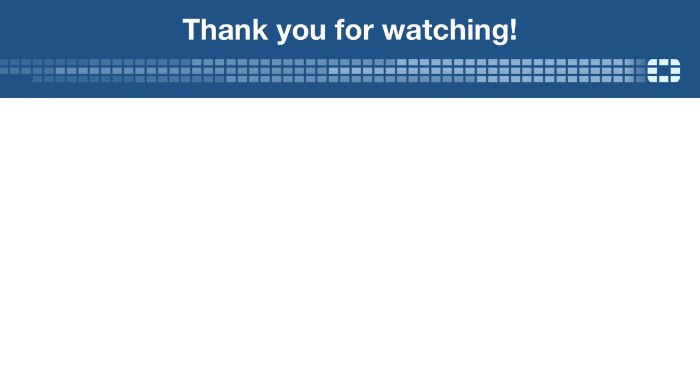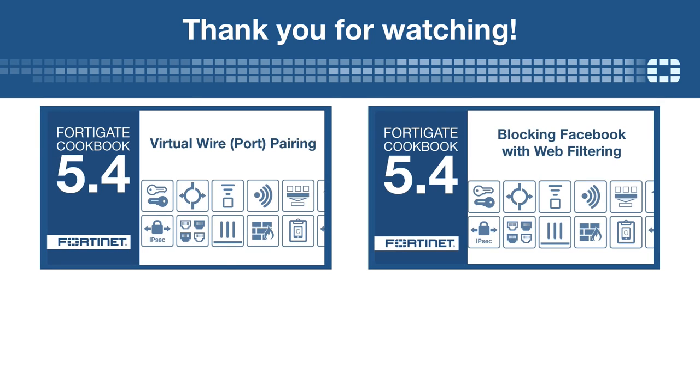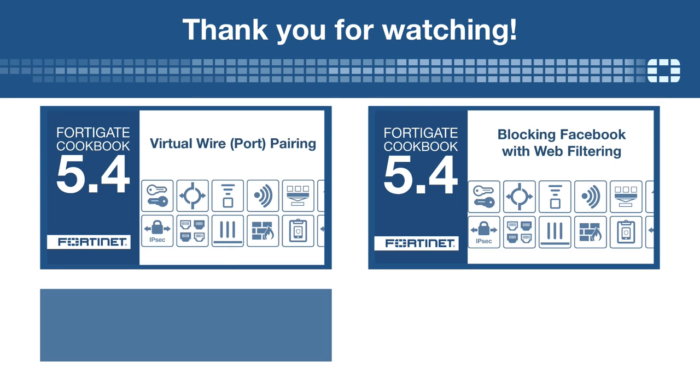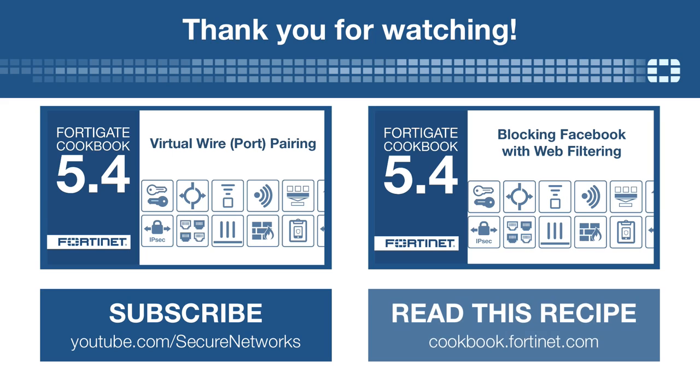Thanks for watching. If you'd like to see more videos like this one, click here to subscribe. You can also find a written version of this recipe at cookbook.fortinet.com.